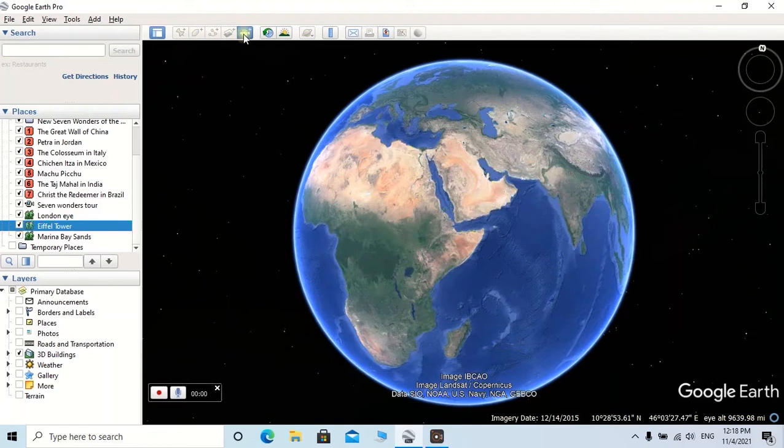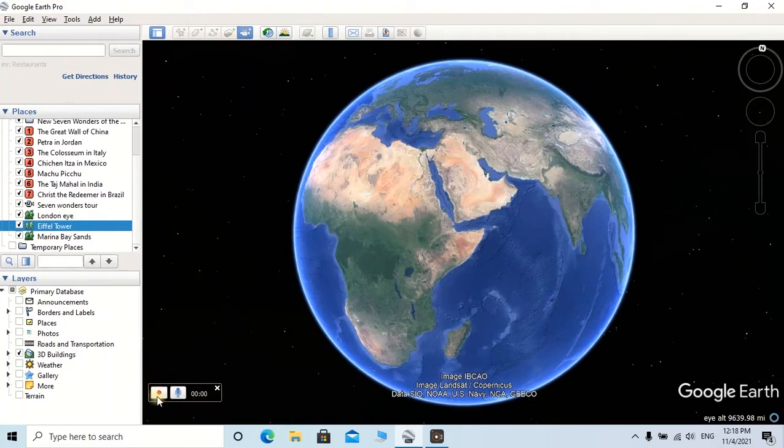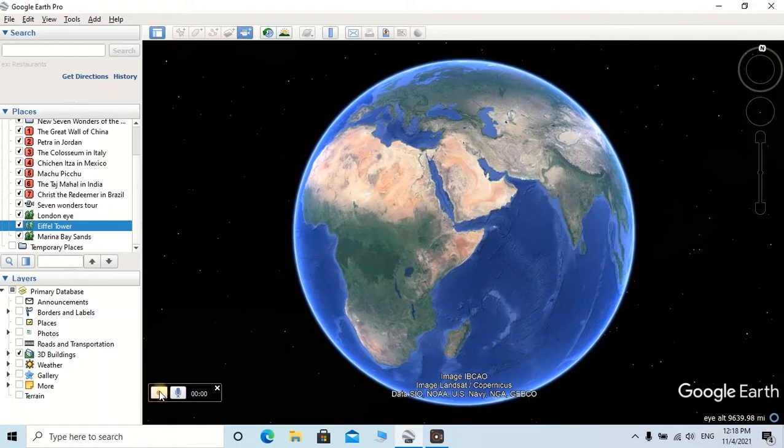Here you can see a dialog box to start the video and add voice to this video. Here I am going to only record the video by clicking on this icon. First, I have double-clicked on our saved London Eye location.